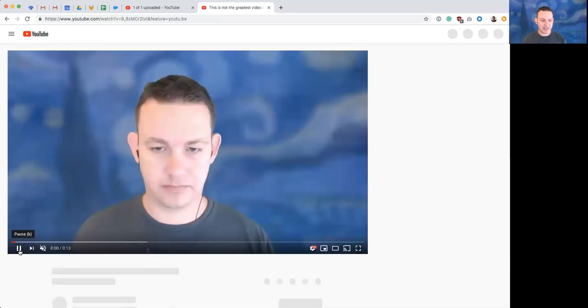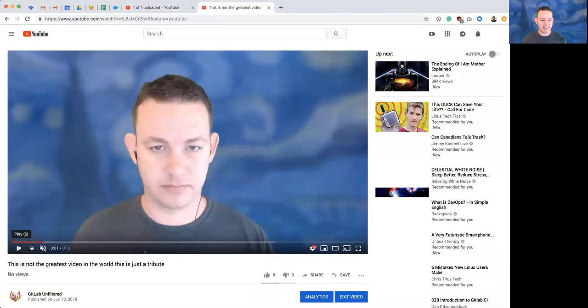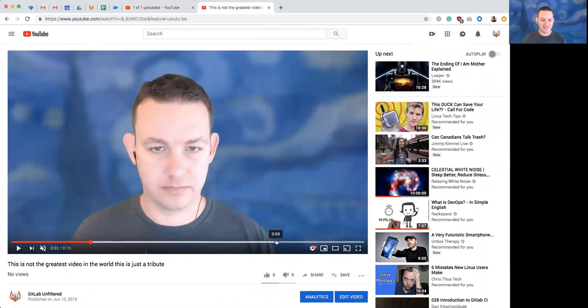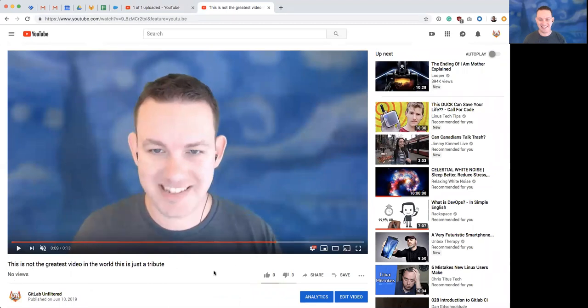So that is, there you have it, adding a sample video to YouTube. Thanks.